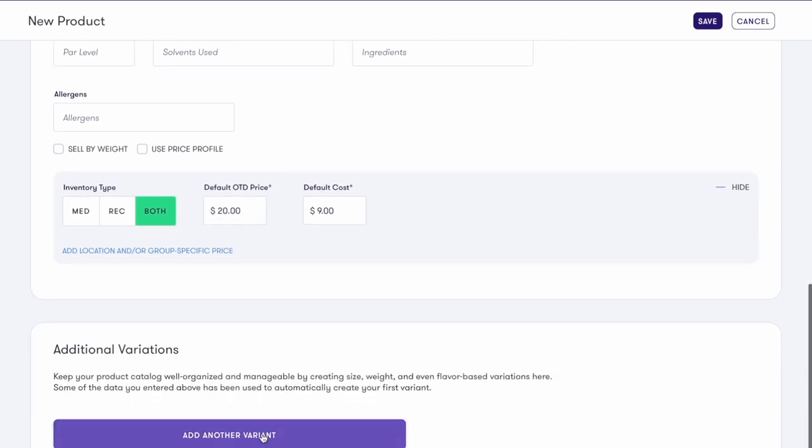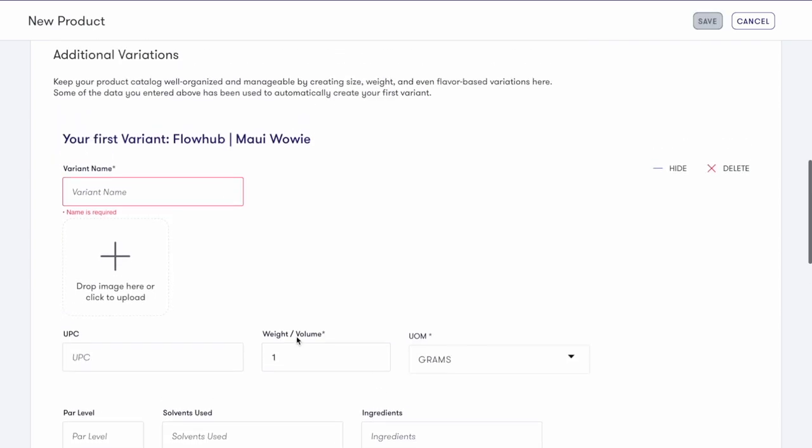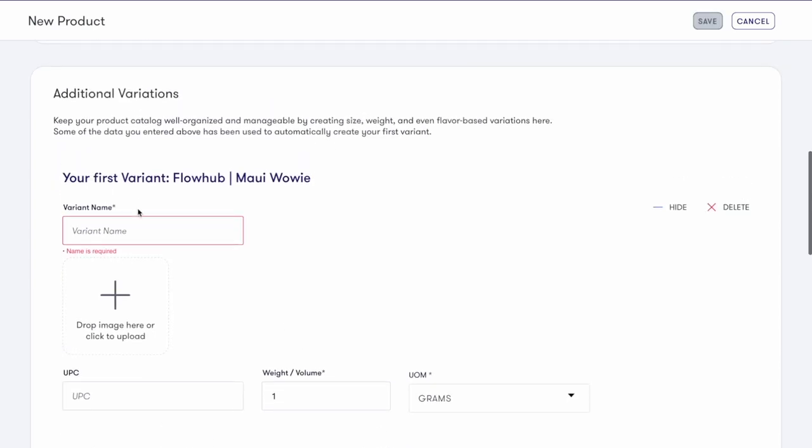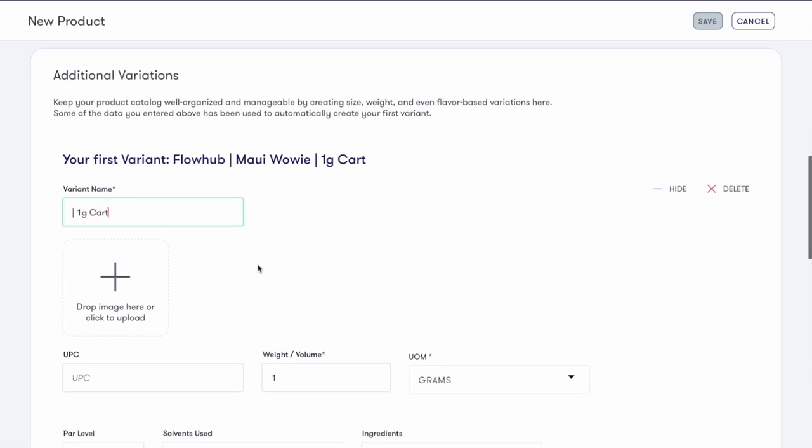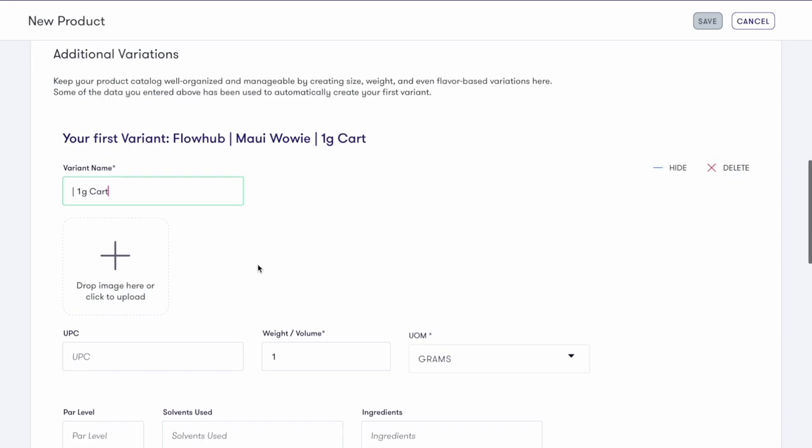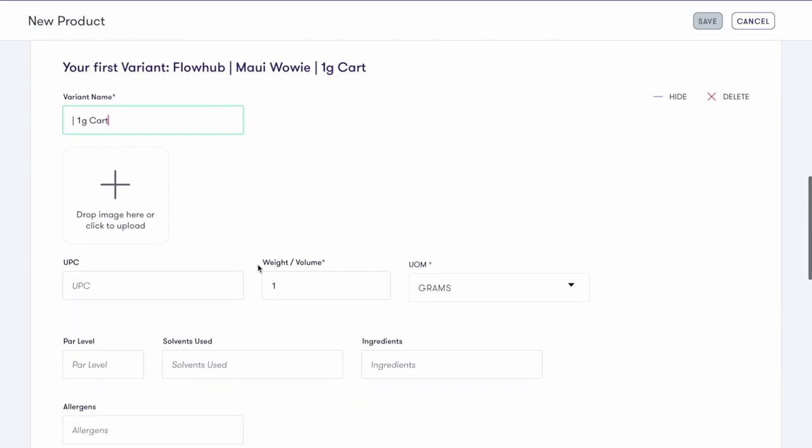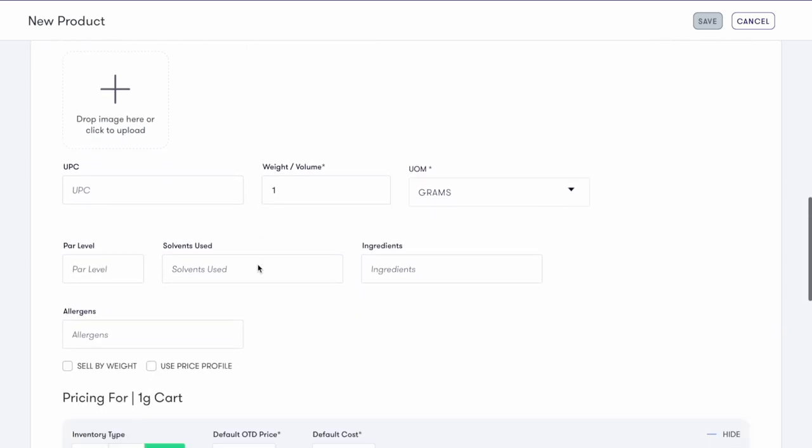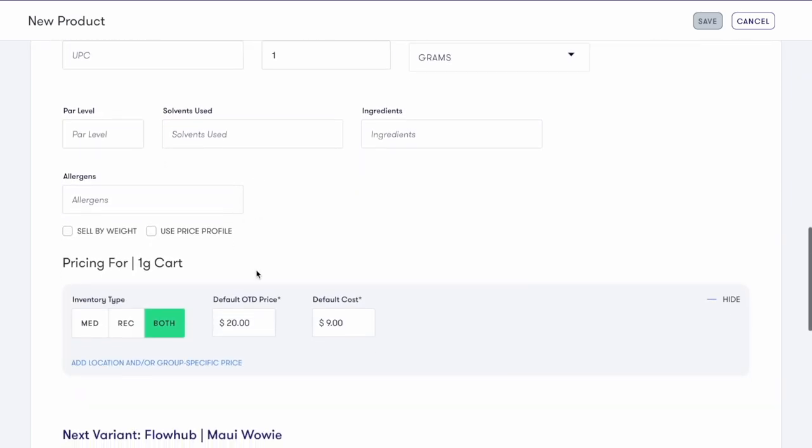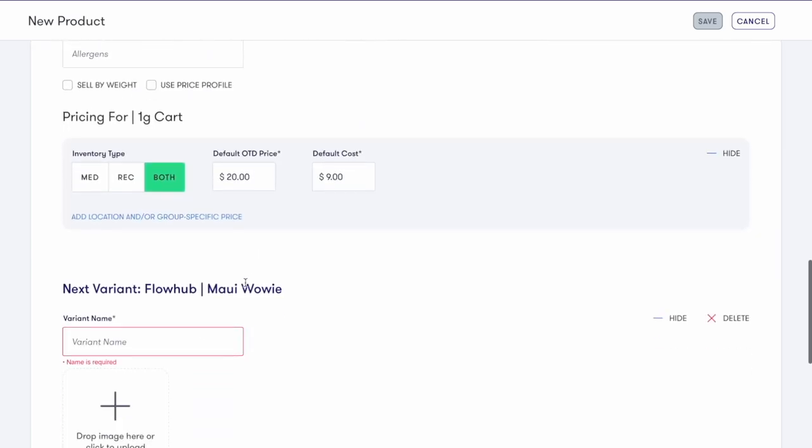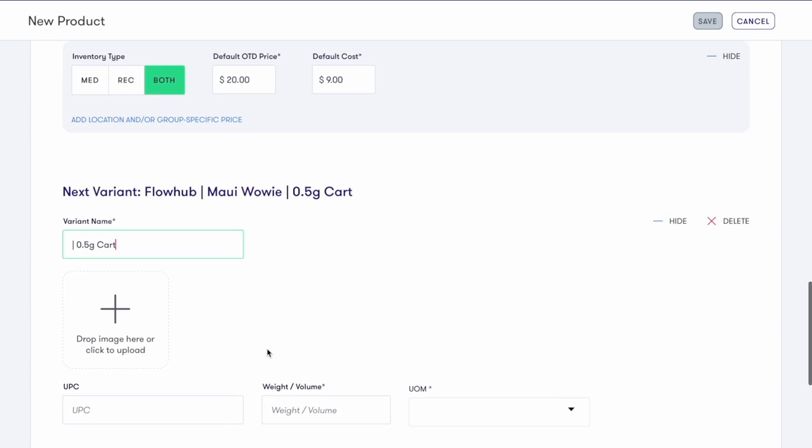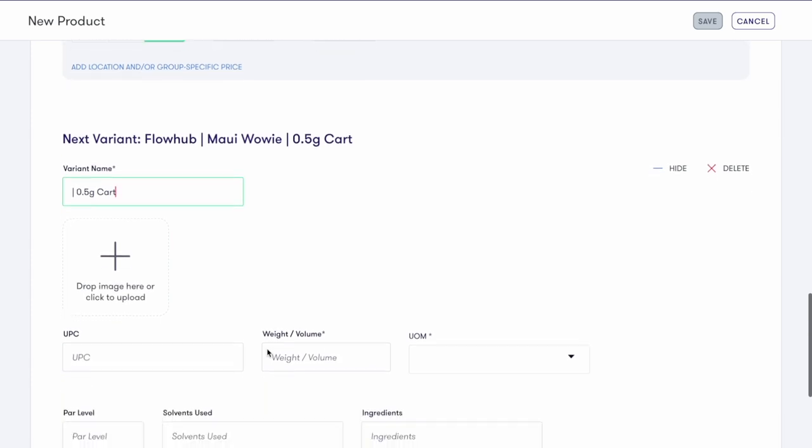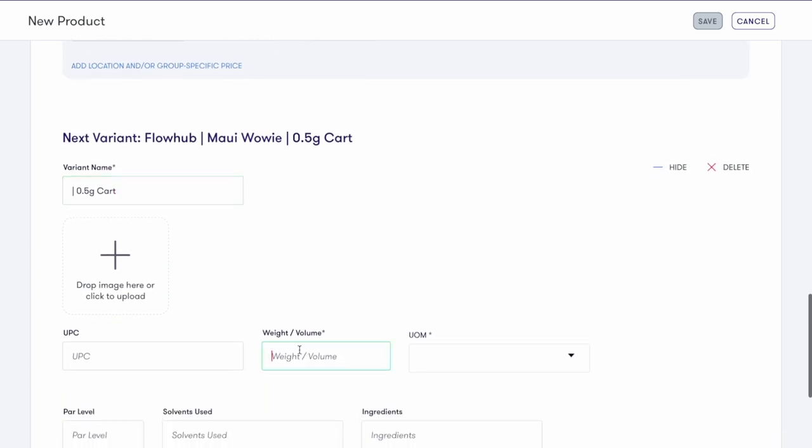Now let's add our variations. Again, the information entered previously will act as our first variant. Enter the variant name, which will append to the name of the product. Scroll down to your next variation and enter the variant name. Variants are best used when thinking about weights of items or flavors.